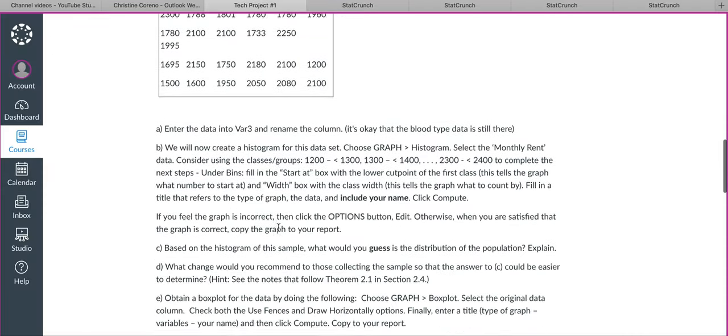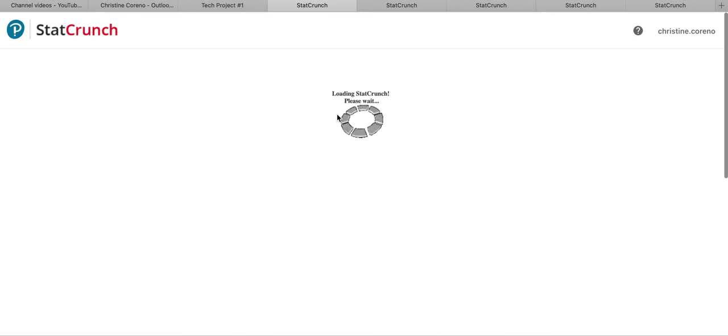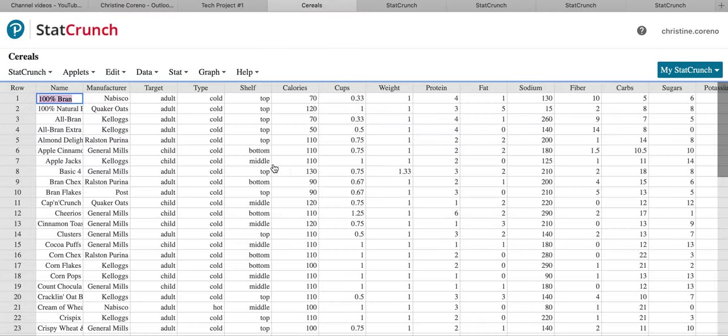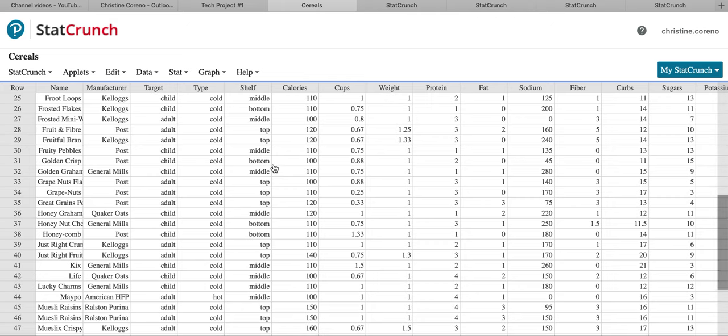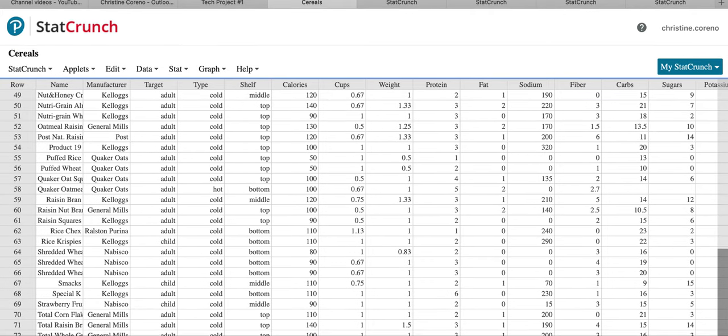When you get to the third one, you're just going to click on the serials data and it's going to open another one for you. You can just use this window to make the last one. It's okay to have multiple windows open because we're going to copy all the results into Google Docs.